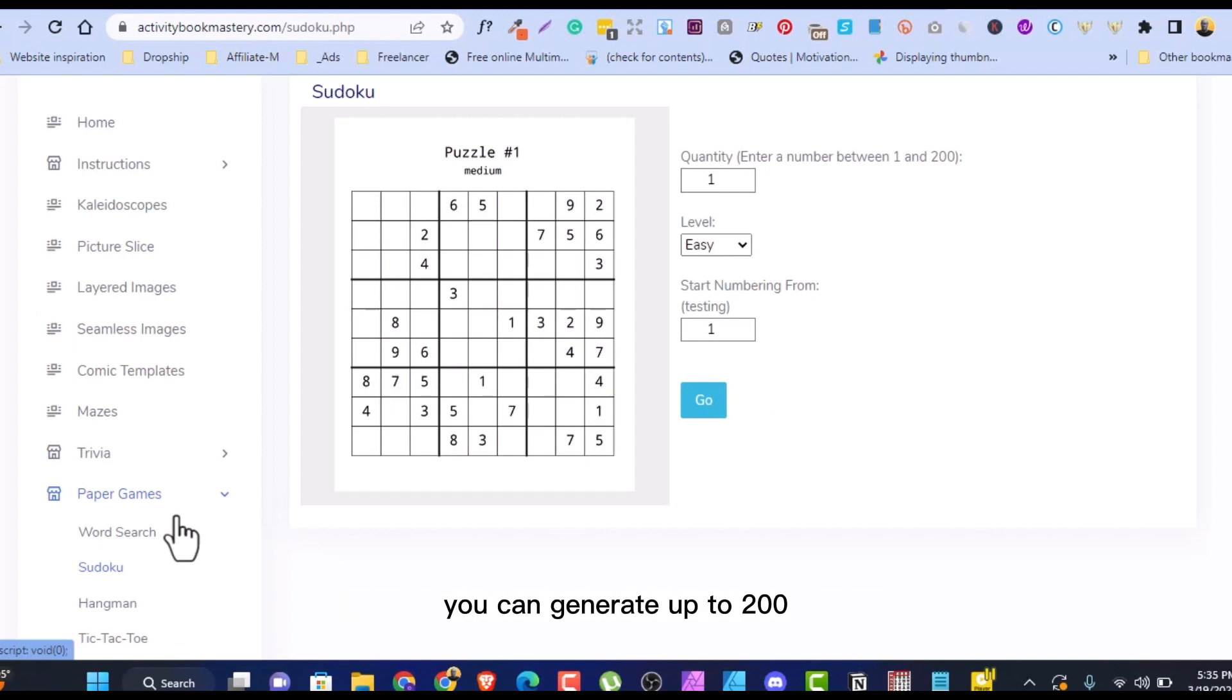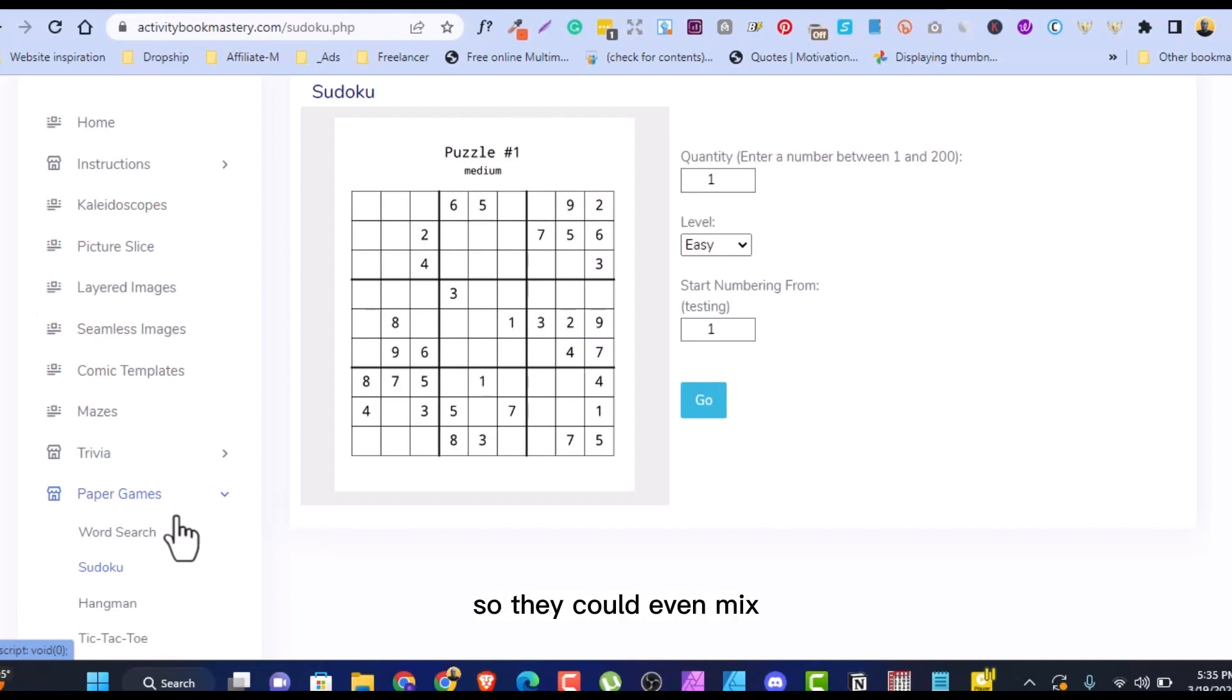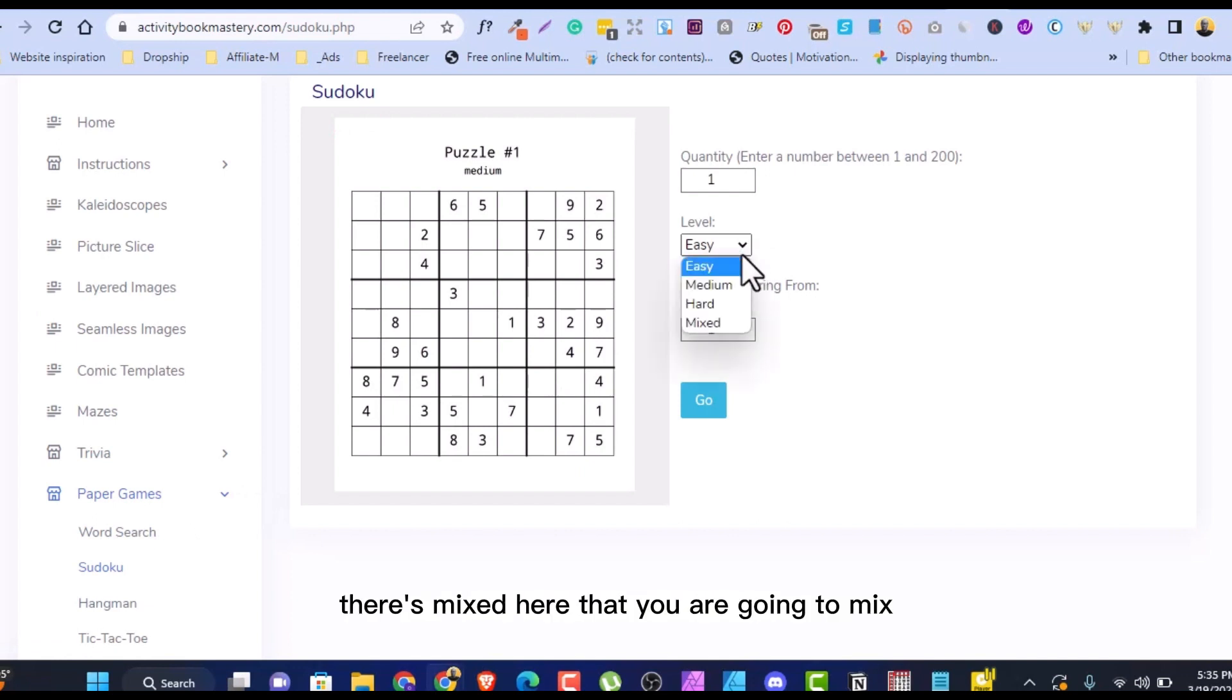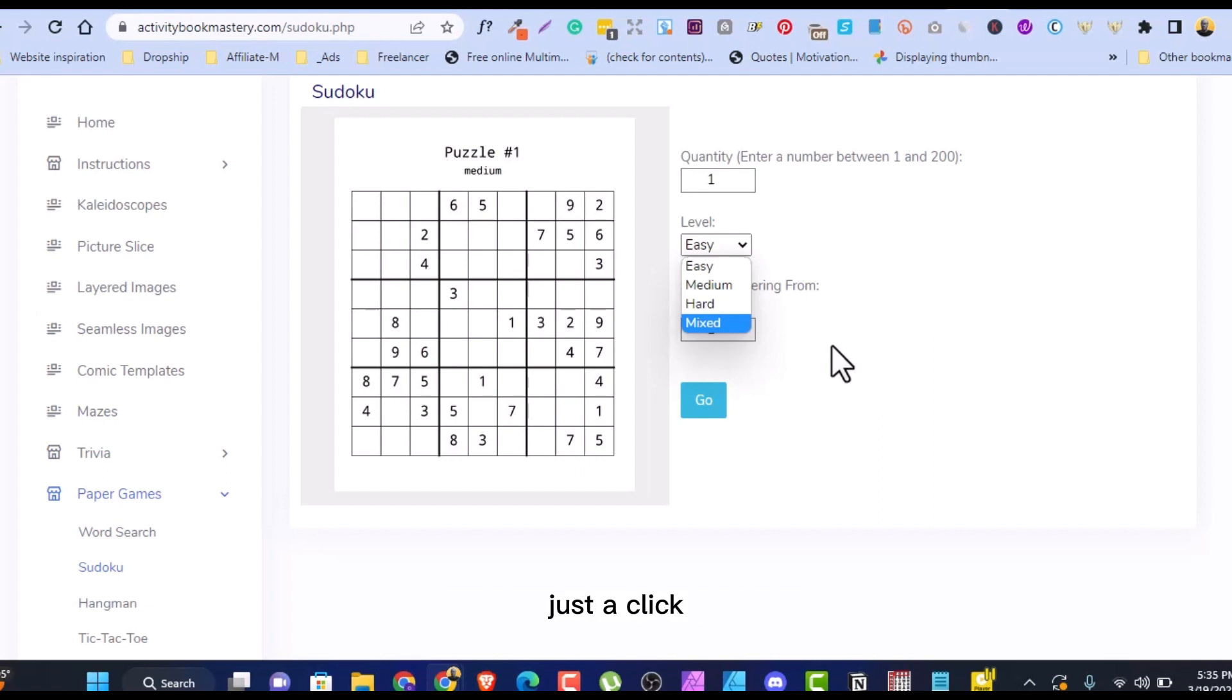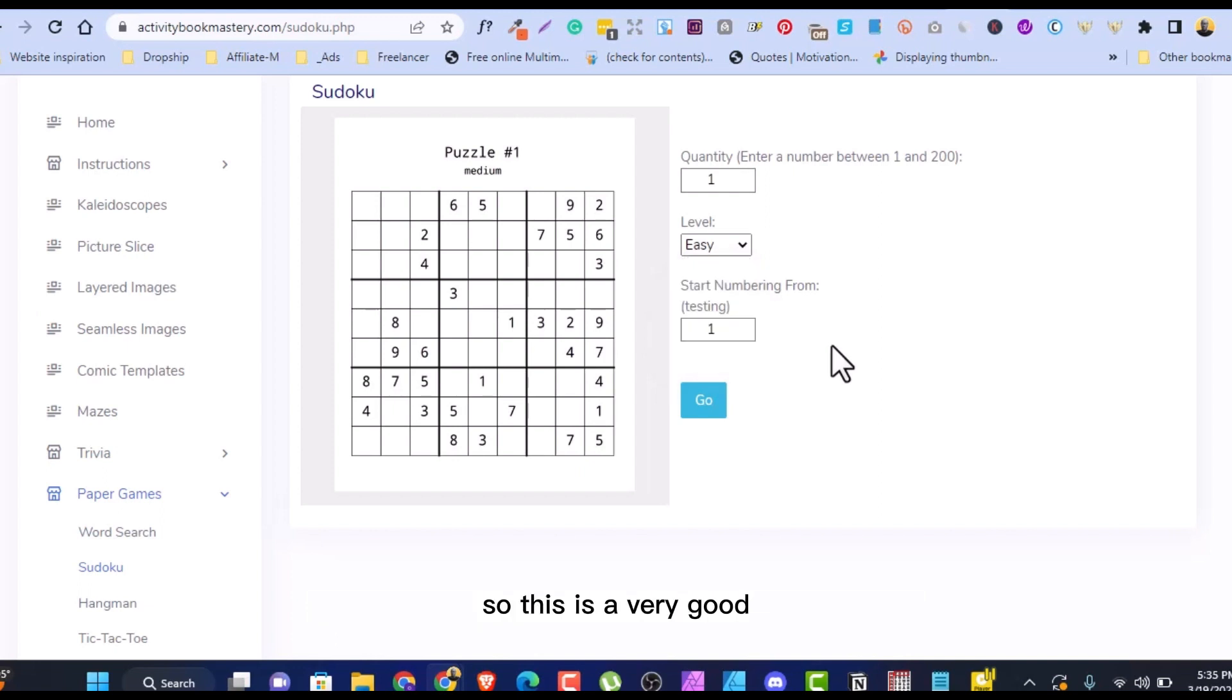And you can generate, with one click, you can generate up to 200, maybe easy Sudoku, medium Sudoku, hard Sudoku, even mix. There's mixed here that you are going to mix the easy, the medium, the hard. You can mix everything together with just a click and you can get 200 number in one go from that.